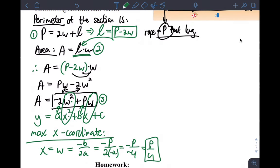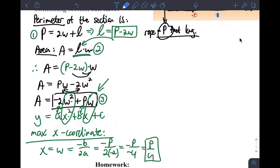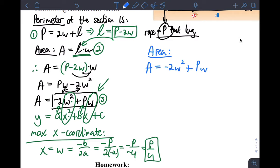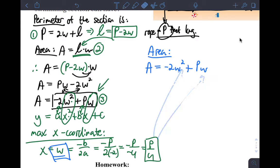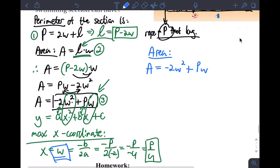The x-coordinate of the vertex is p over 4, which tells me the width that gives maximum area. Now I need the y-coordinate — the actual maximum area. I go back to the area equation: area equals negative 2w squared plus pw, and substitute w = p over 4 to eliminate w and get the answer in terms of p only.